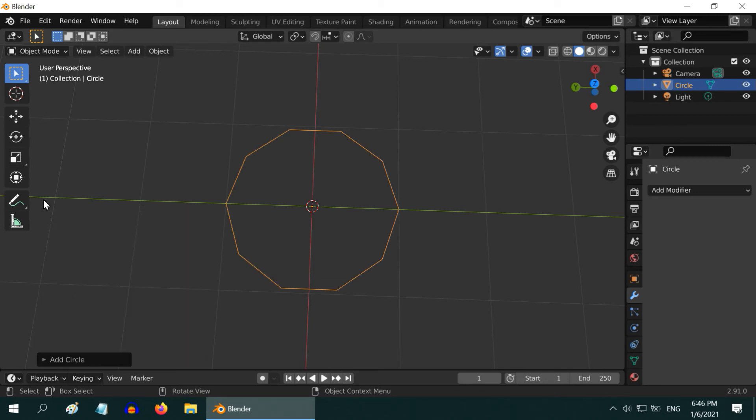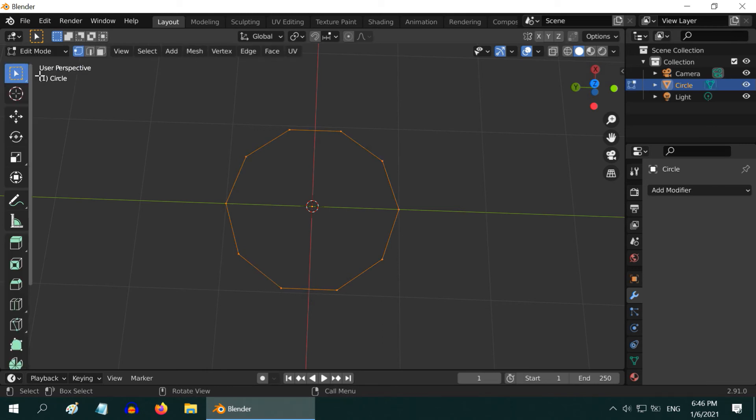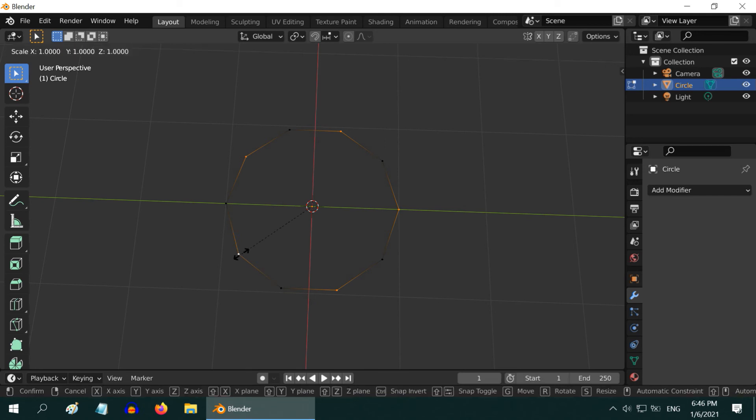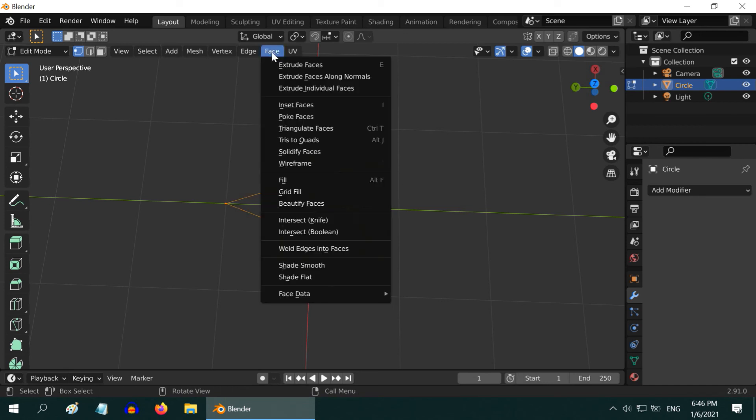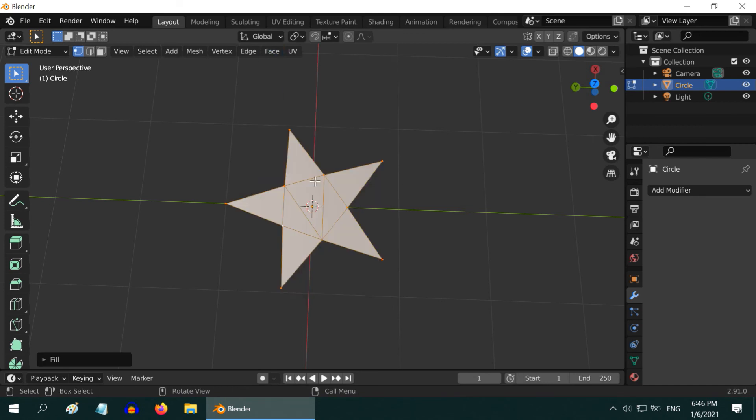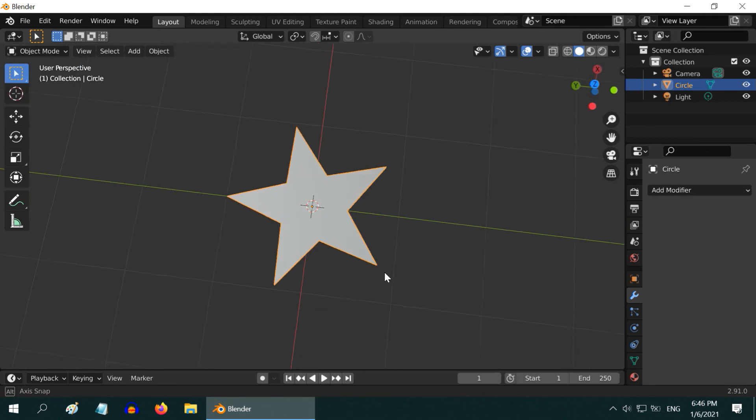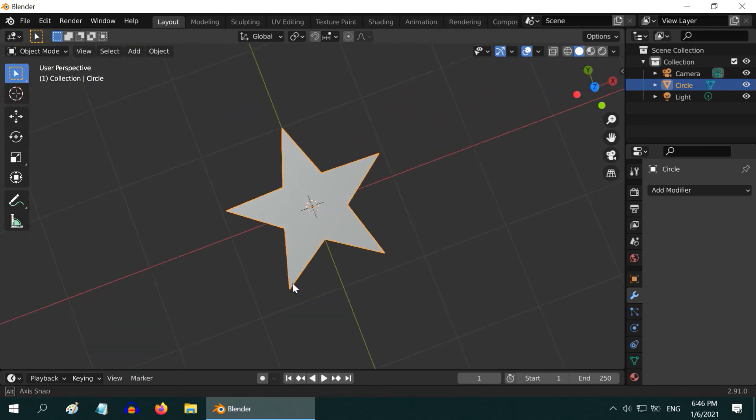Now close this and go to edit mode. To select everything, select any one vertex and press the Shift key on your keyboard and select the alternate vertices one by one. Then press S on your keyboard to scale and drag your mouse to form a nice star pattern like this. Now go to face menu and select fill. Then go back to the object mode. You got a nice star. Now you can add a thickness to it or add any material to it.